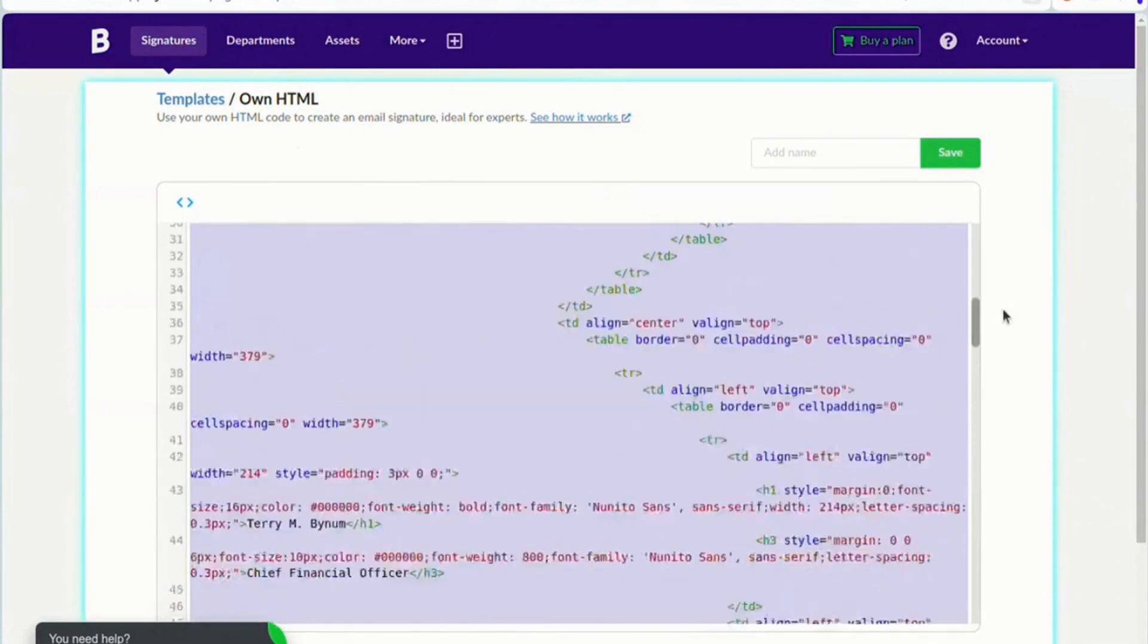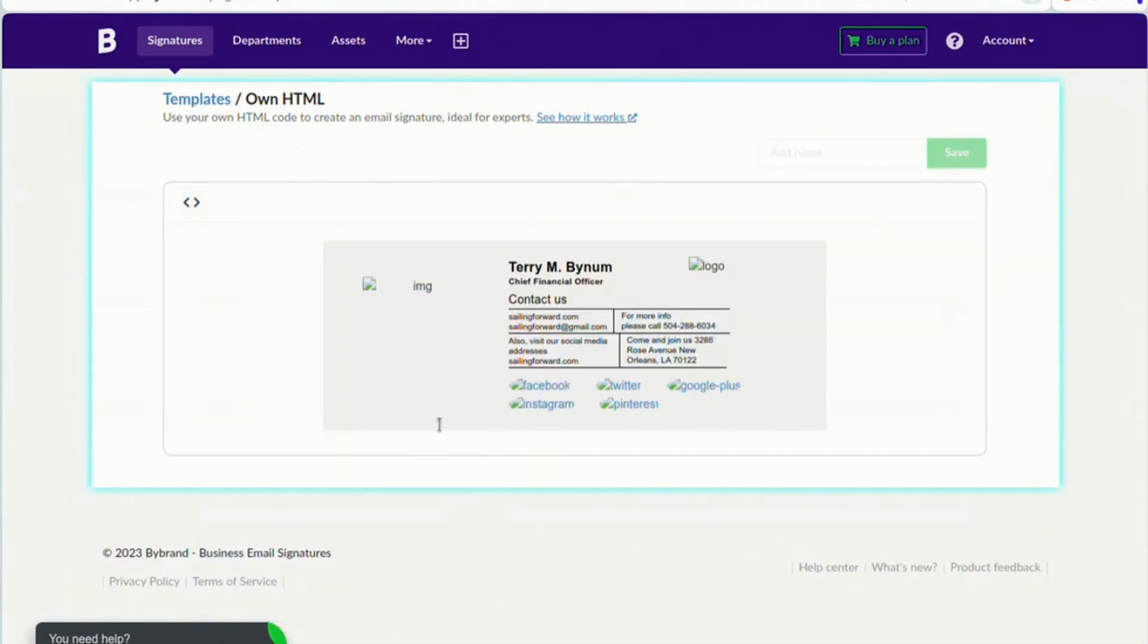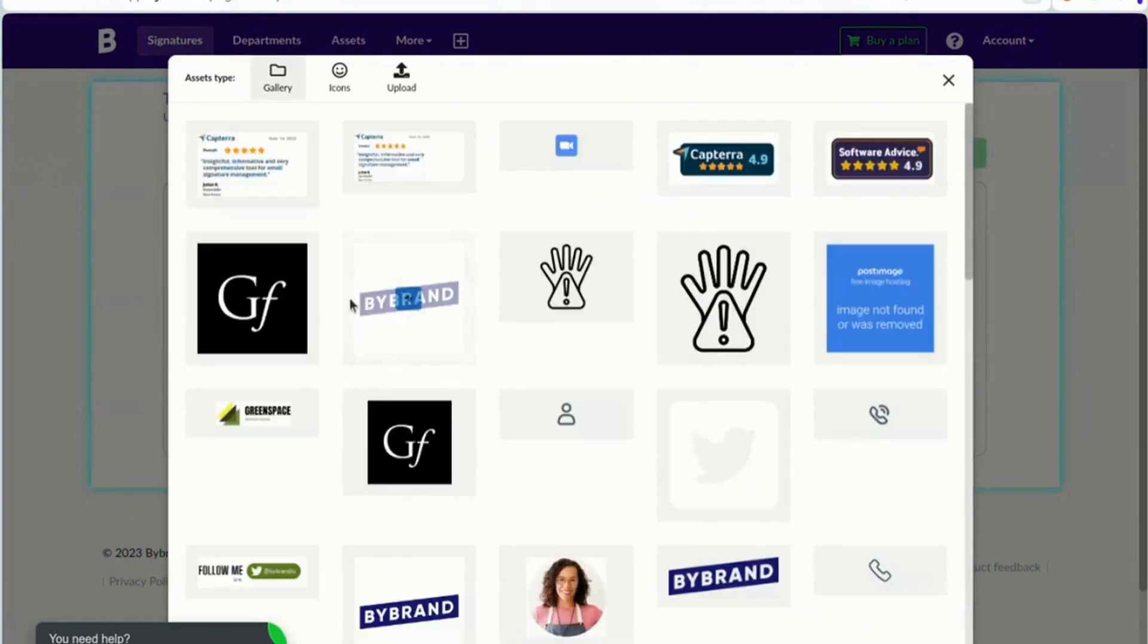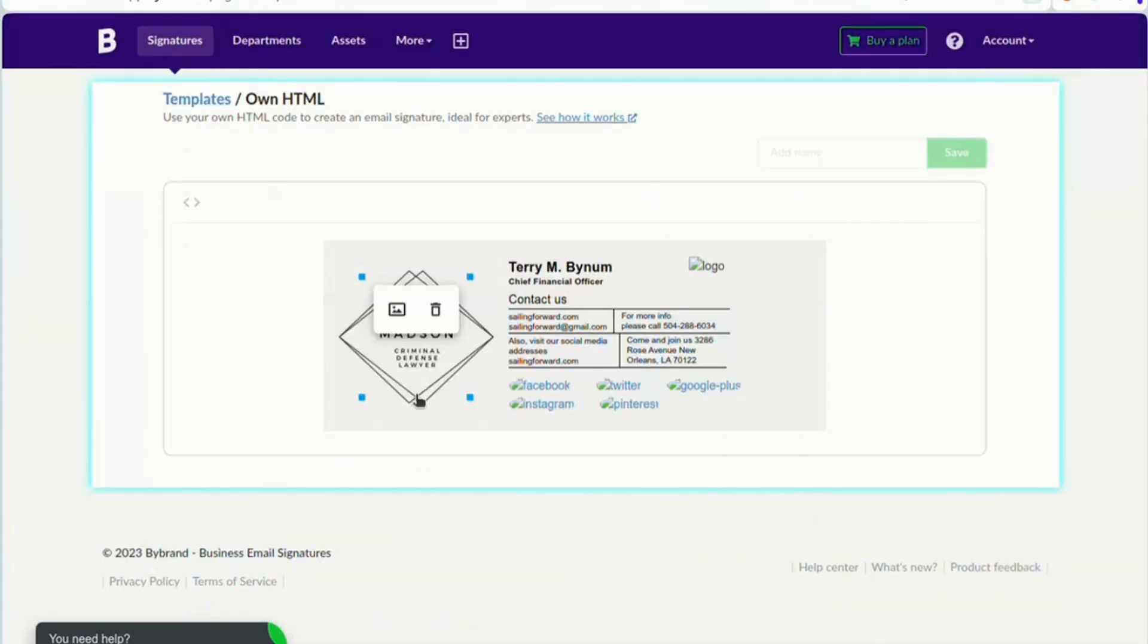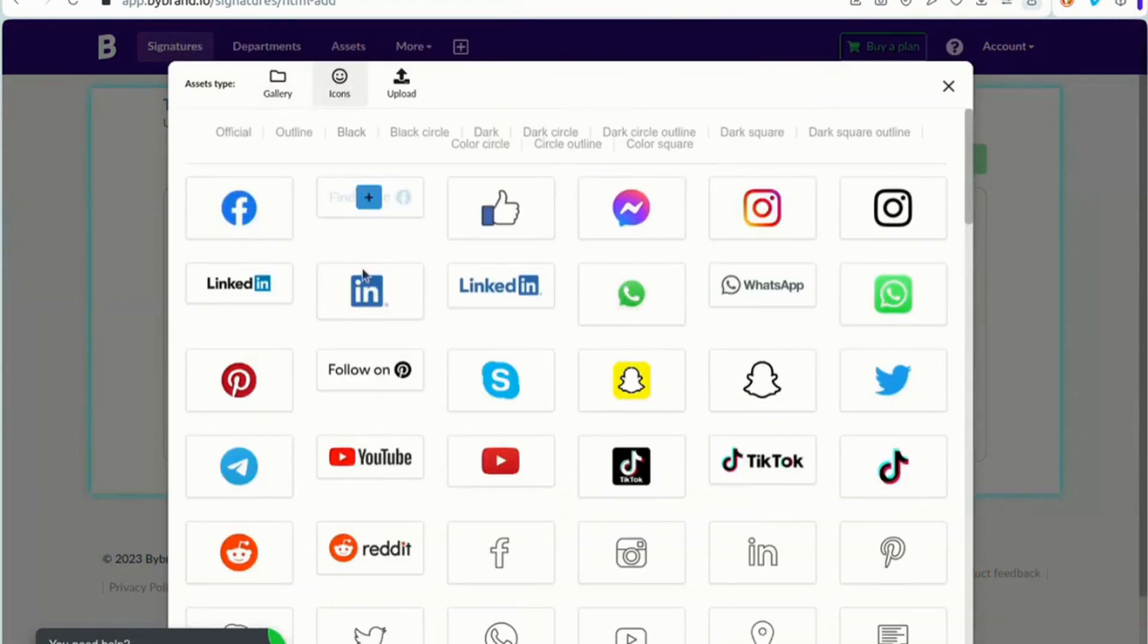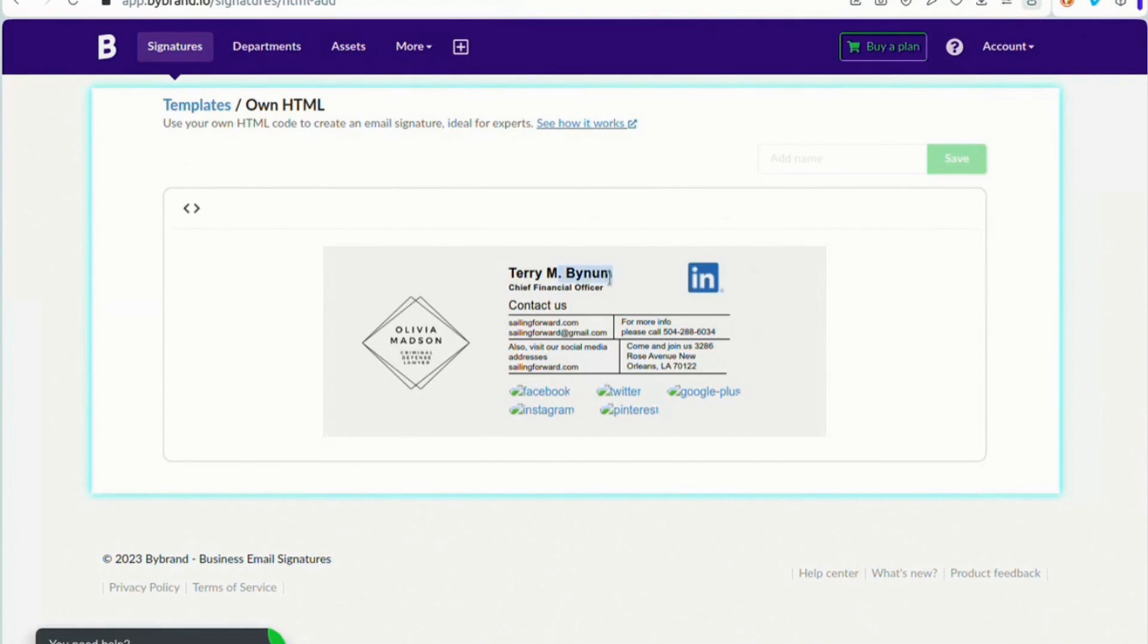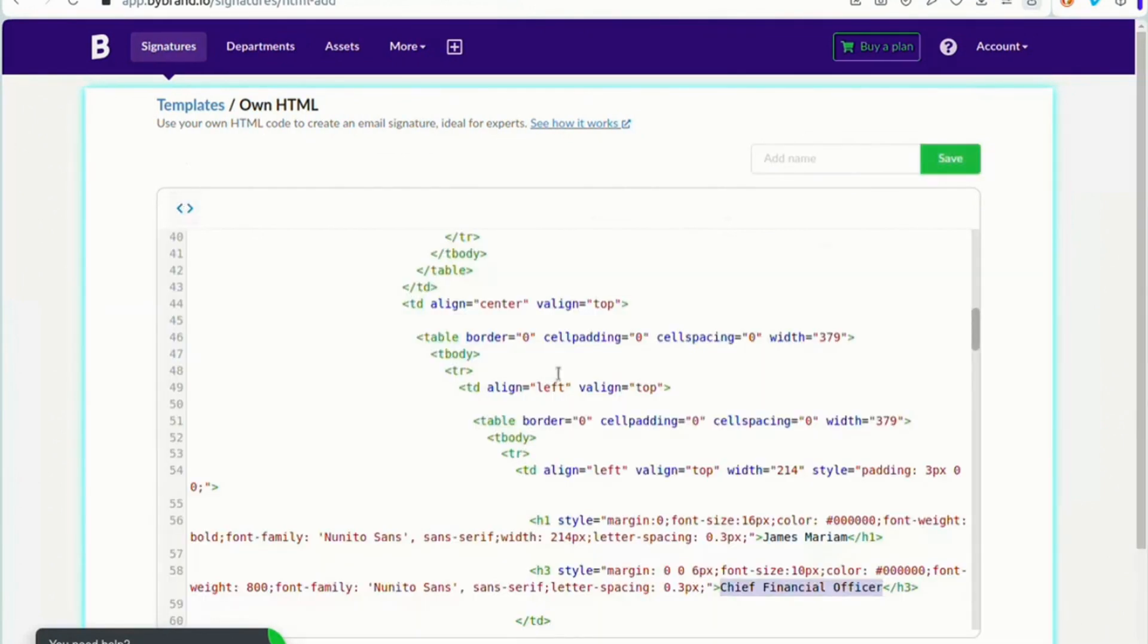From there, you can change the text, colors, and images to tailor the signature to your preferences. Note that on the rendered content, when you select text and then switch to HTML mode, it goes straight to the selected code.